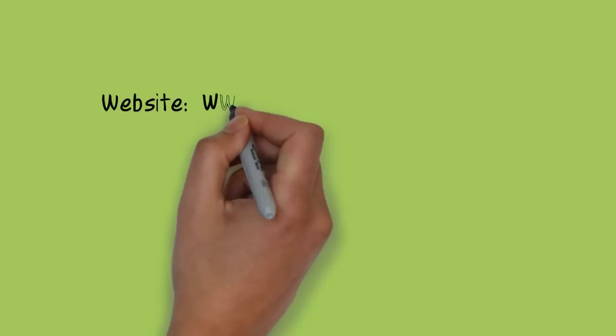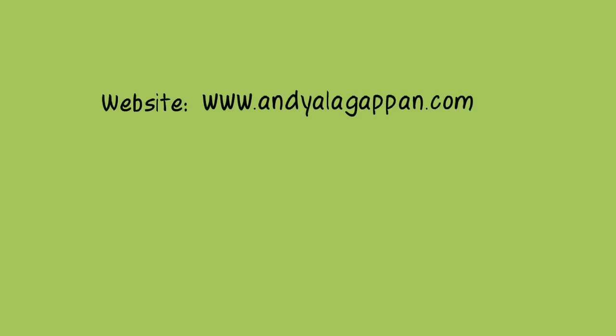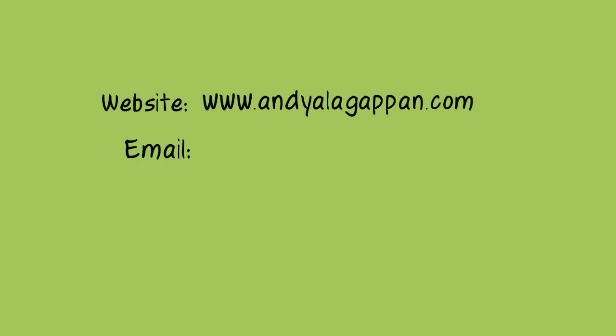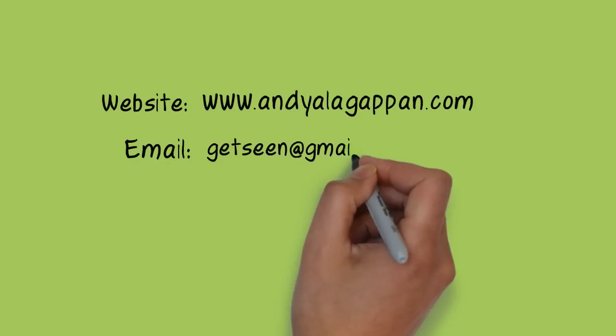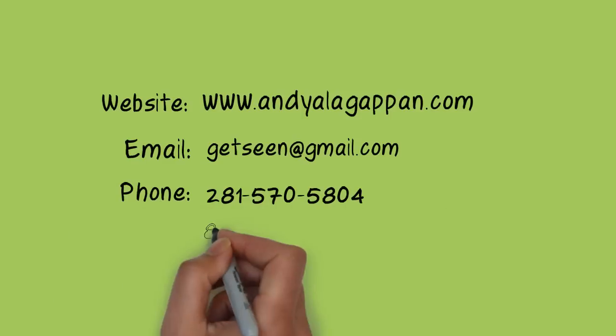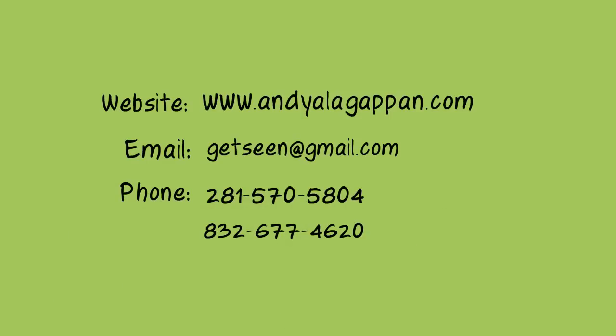Andie Alligappin at andiealligappin.com, also via email at getseen at gmail.com, and via phone 281-570-5804, or at 832-677-4620. Thanks a lot.